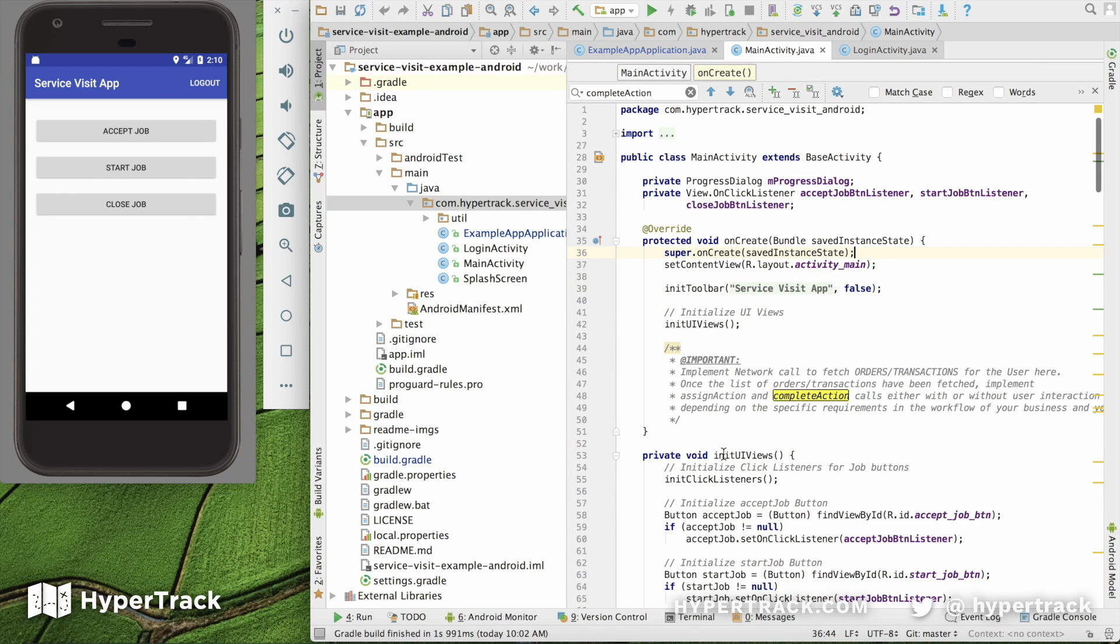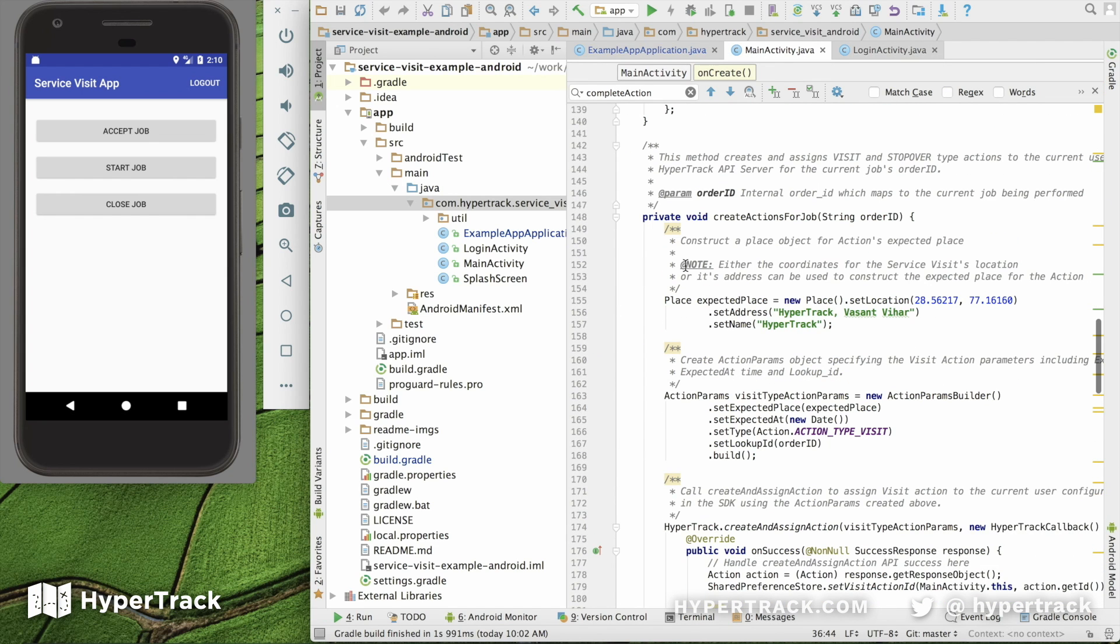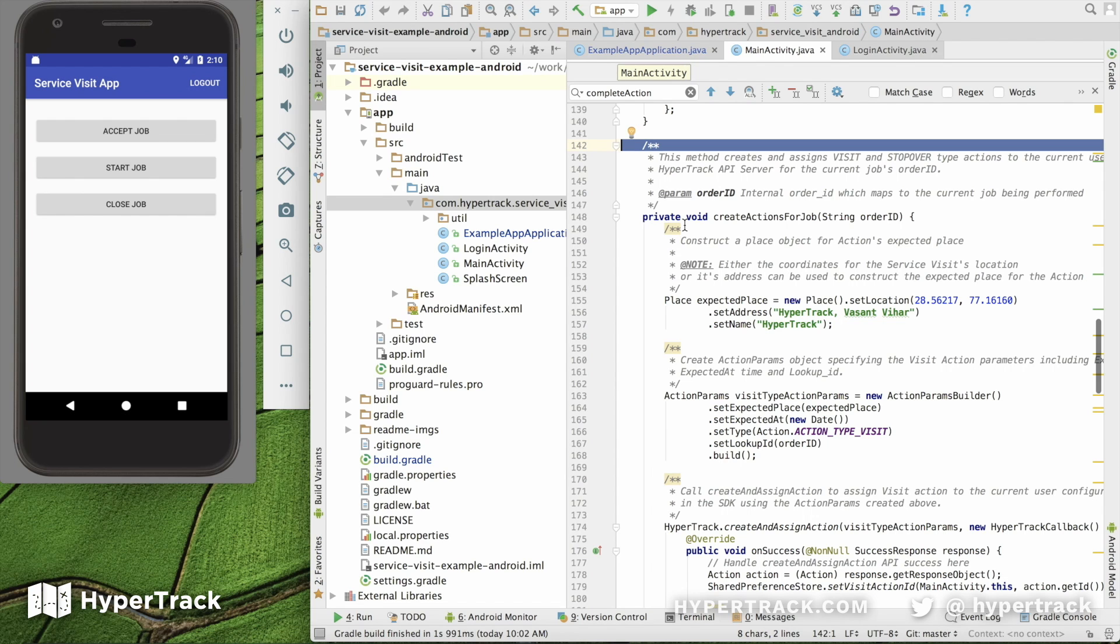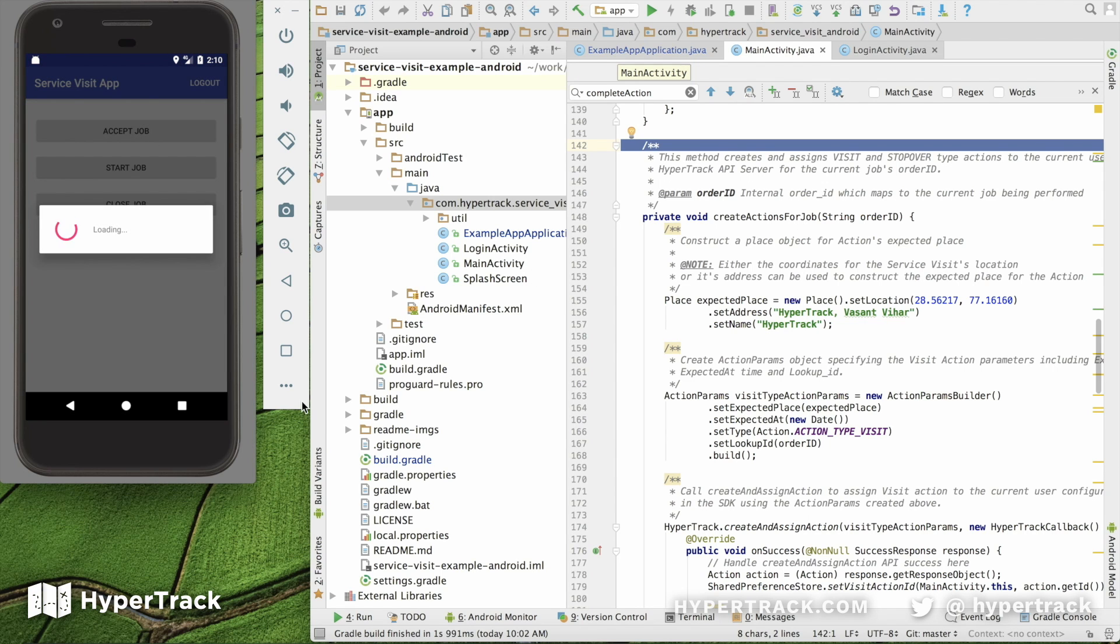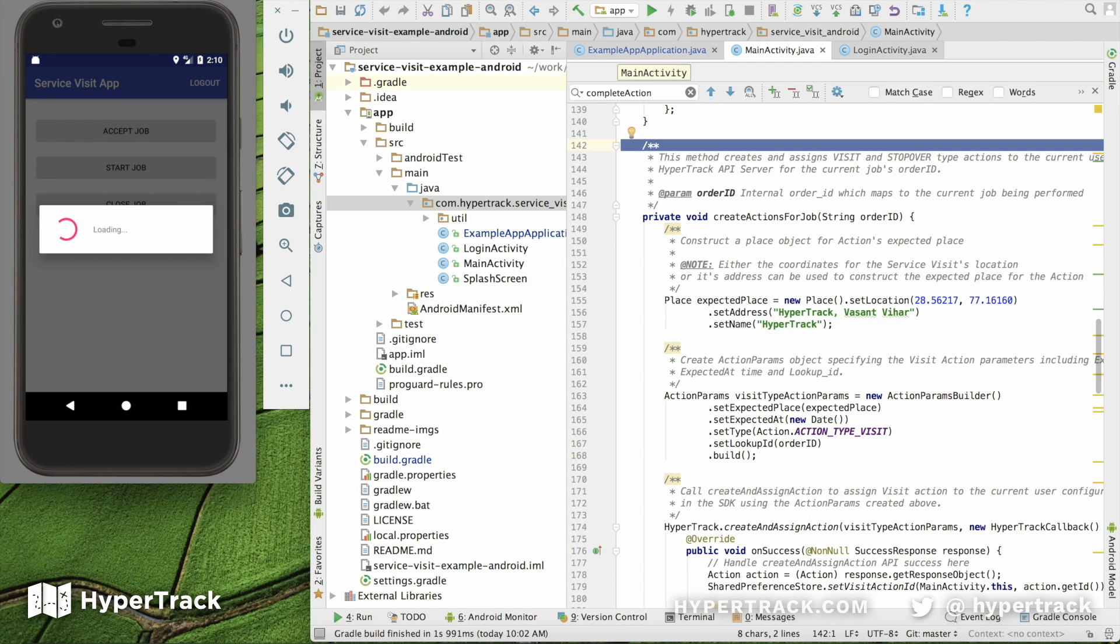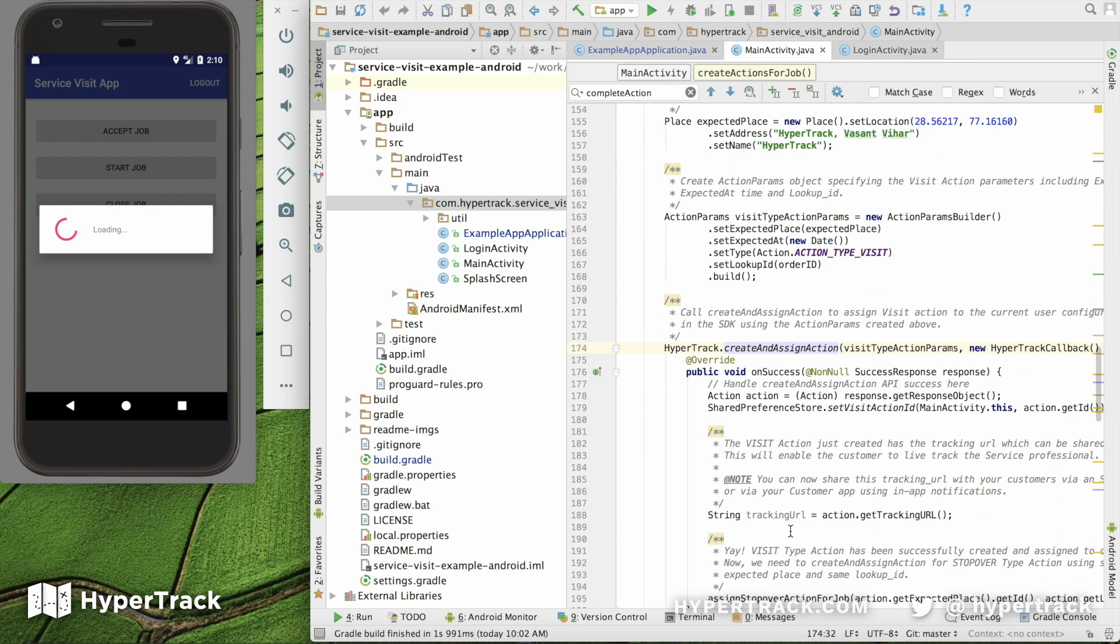We're going to create actions for the job. We have an order ID that gets passed in. We're using an order ID which maps to the current job being performed. So when we hit Accept Job, it's going to go out there, identify what our location is, and it's going to set a visit. We're using an order ID which maps to that current job being performed, and then we're identifying the expected place for the service visit, and then setting up the different parameters for the action. All of that's happening in here.